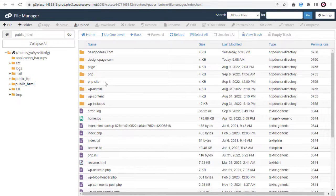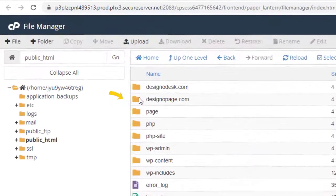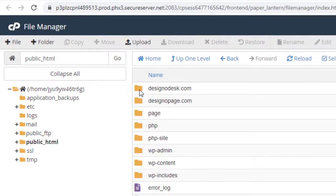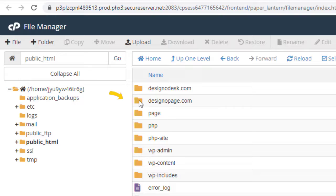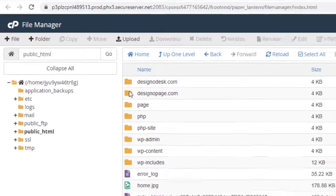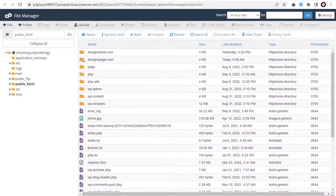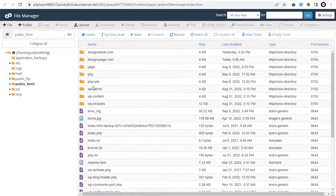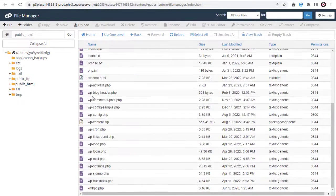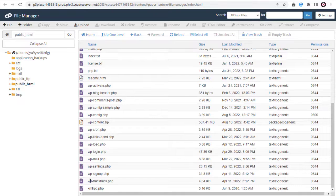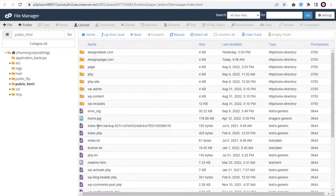These two are the website domains that I have added in my deluxe hosting account besides the main website domain. If you have only one website domain, then you need to upload in the main public_html directory.